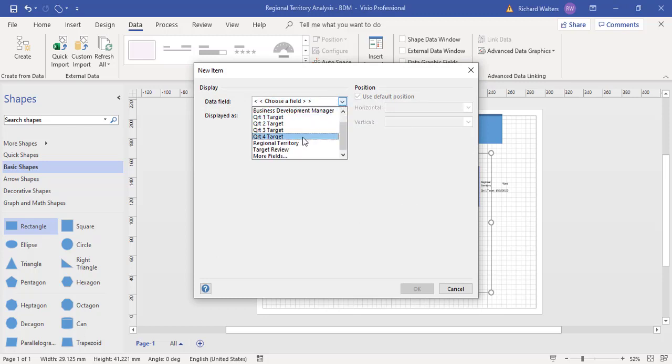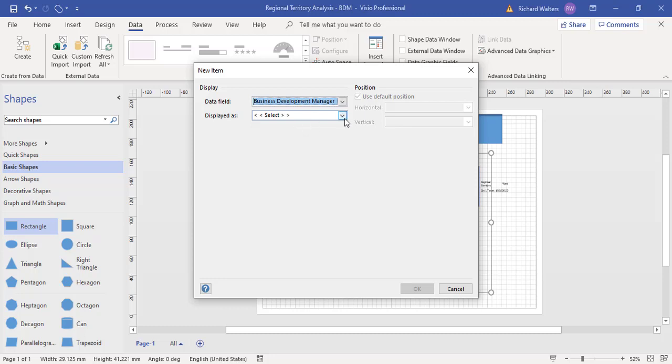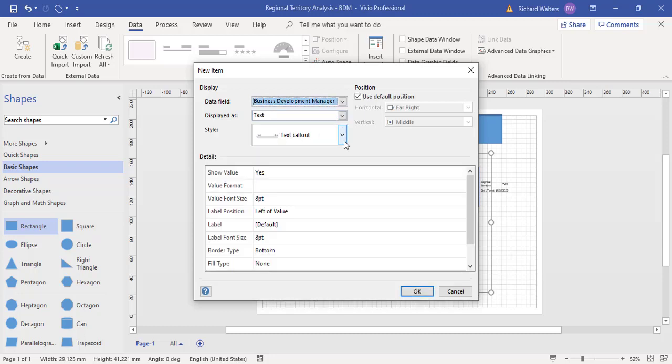I want the business development manager field, and I want that as text. Then you can choose the position. I'll have it at default far right. I can take the default off.